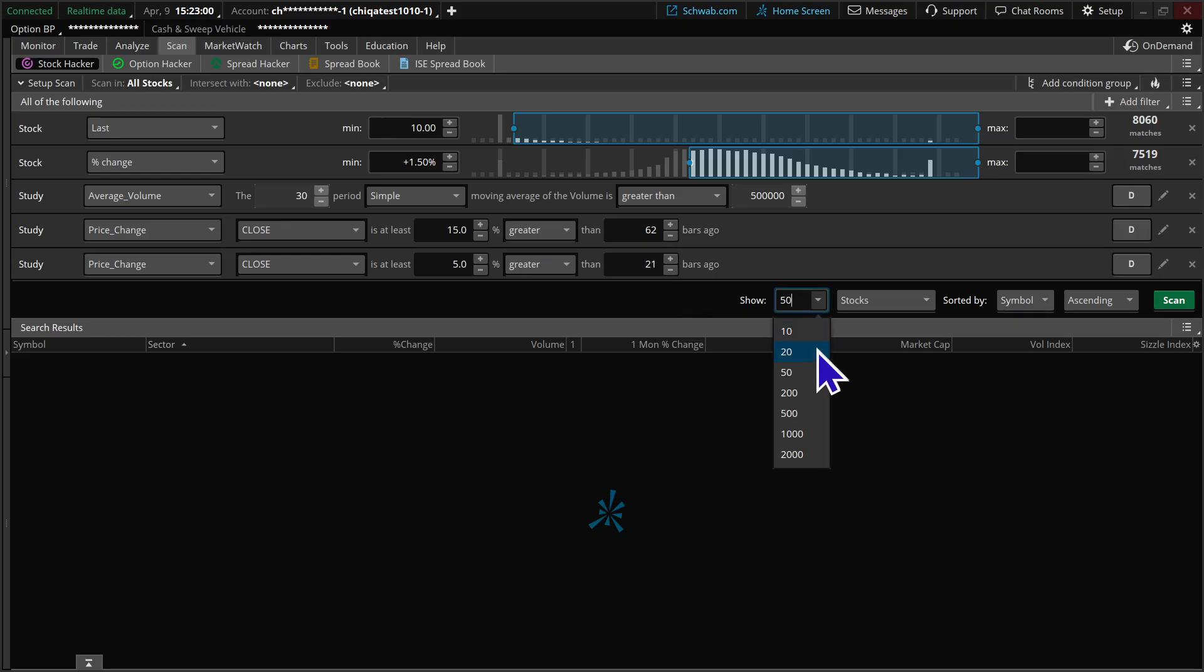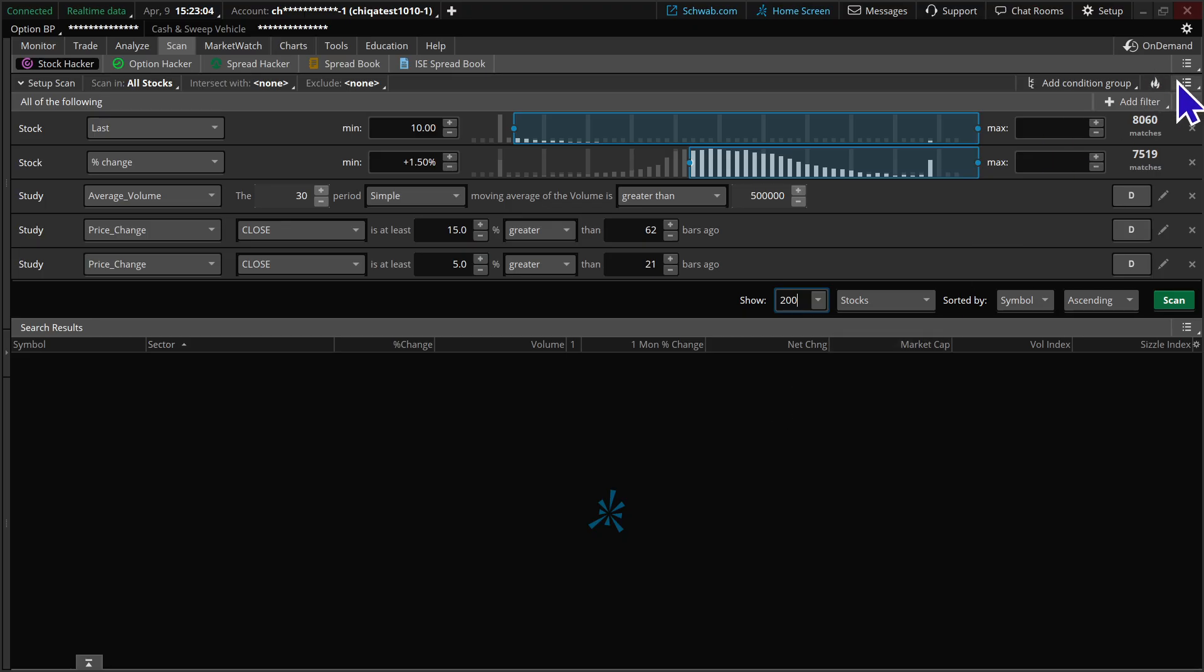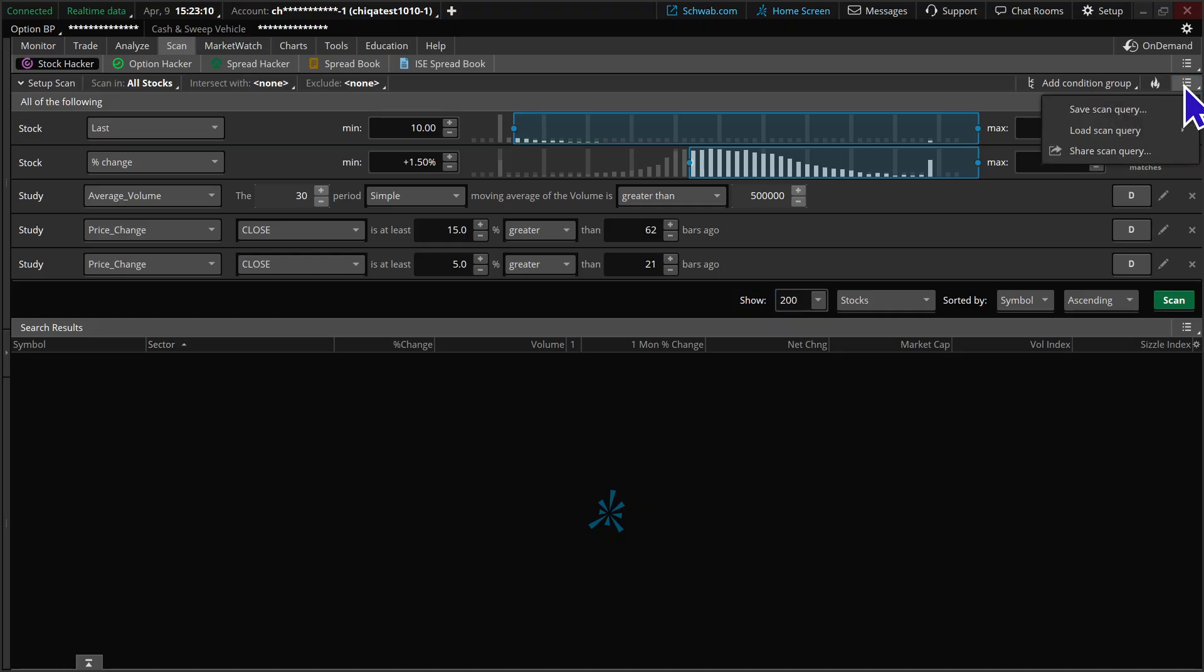Let's change the number of results, see if we get more back than 50. If you like the scan and want to reuse it, go ahead off to the right of the sizzle index, click on the icon and select save scan query. Give it a good name you'll recognize. Again, I call mine early morning movers bullish scan.